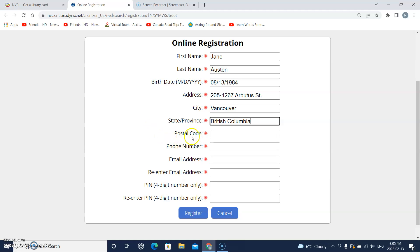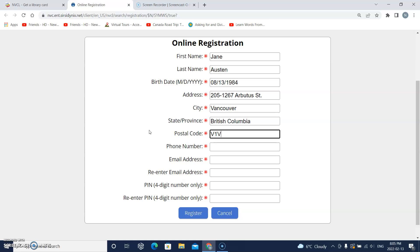This line says postal code. So I will click the box and put in my postal code. I will put some capital letters and some numbers too. There should be six letters and numbers.